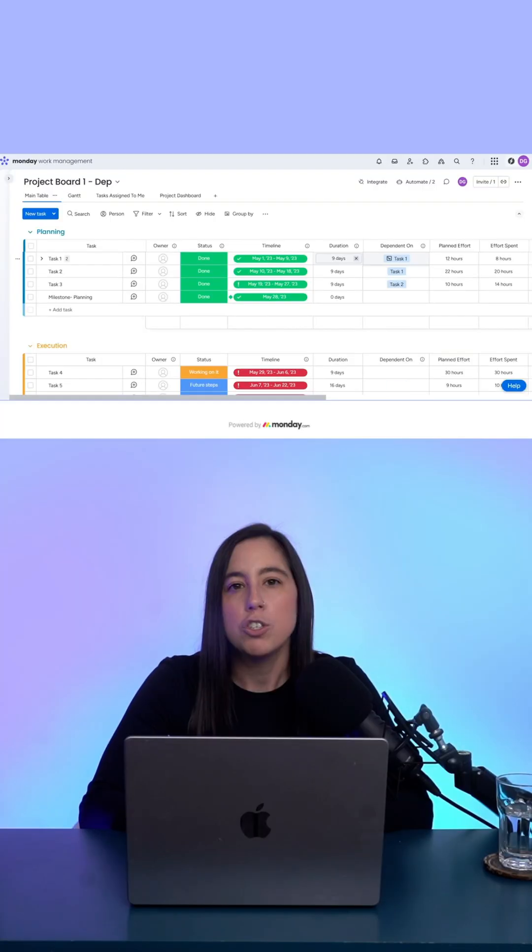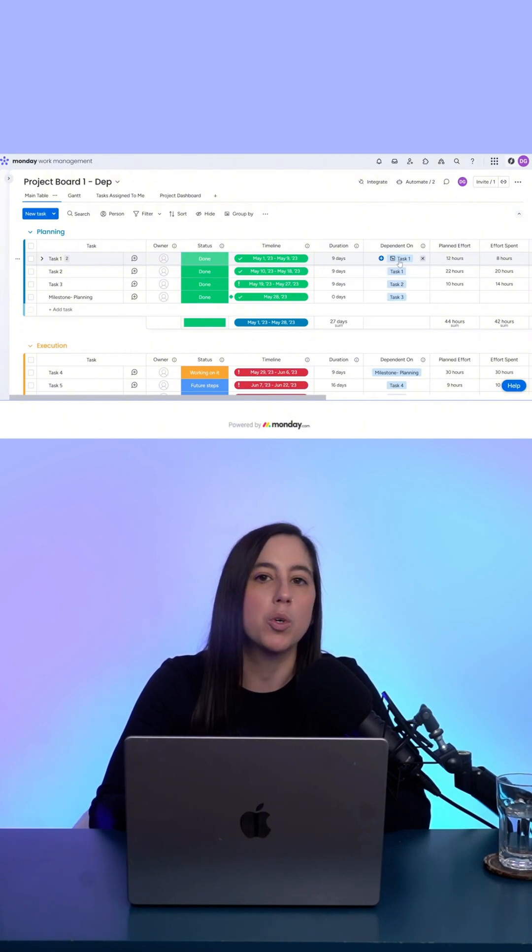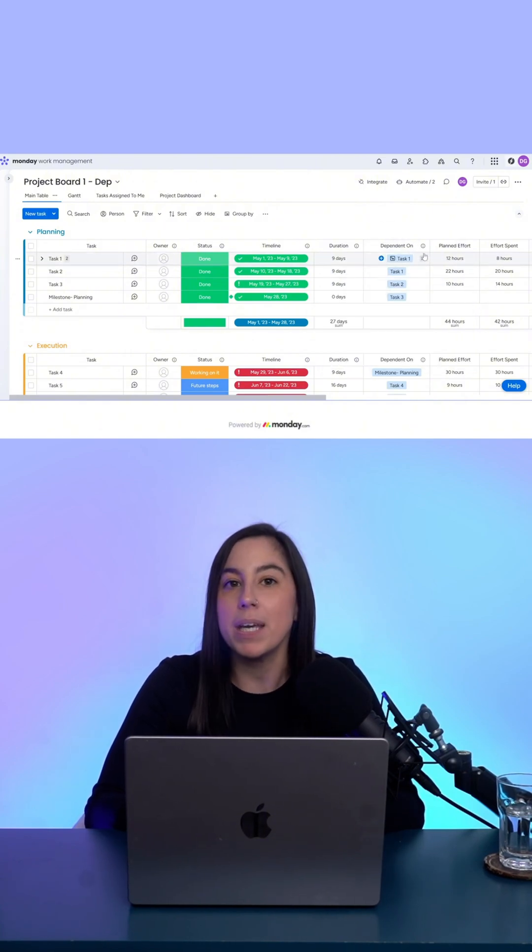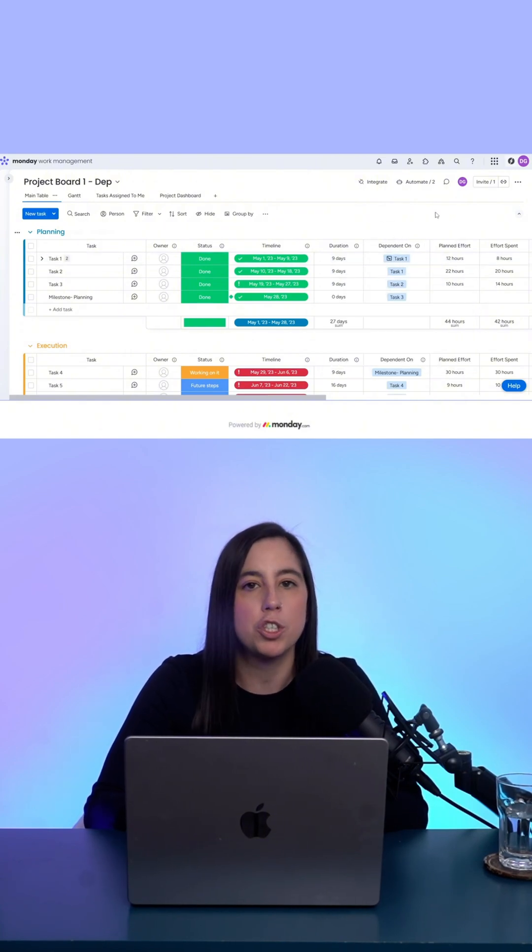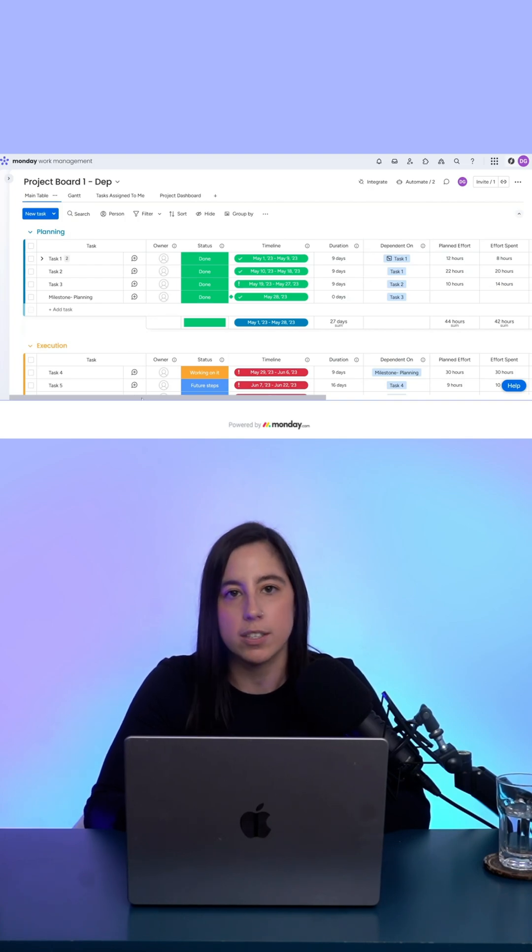But here's the catch. As of now, this feature is view-only. That means while you can see the dependency, you can't yet automatically shift dates based off of those dependencies. So if task A in project 1 is delayed, task B in project 2 won't automatically adjust.